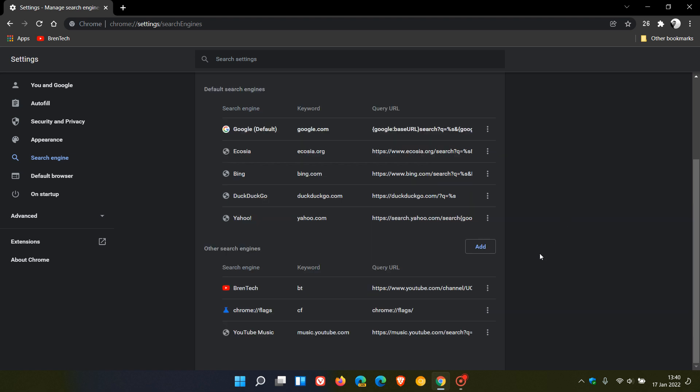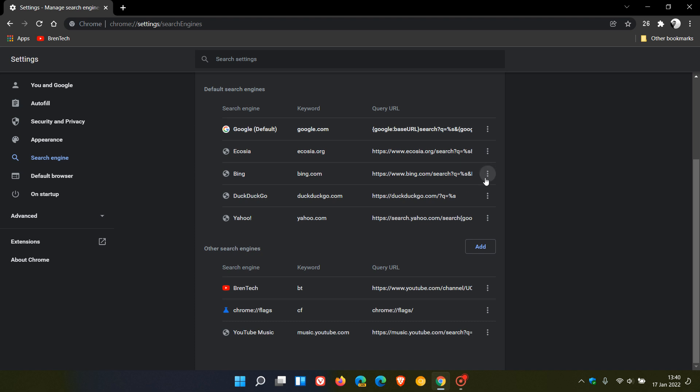If you go to other search engines which you've added manually, you will still have the option to delete any of those if that is your preference. But for your default search engines after version 97, there is no option to delete those search engines.